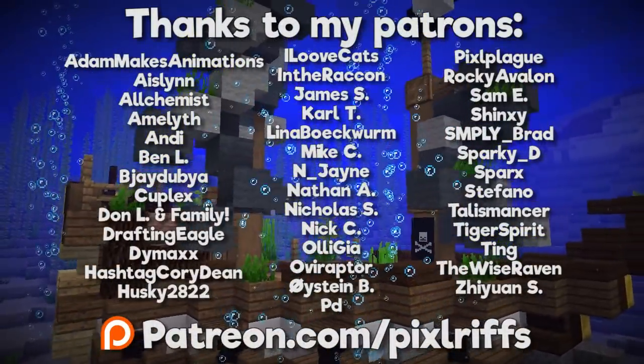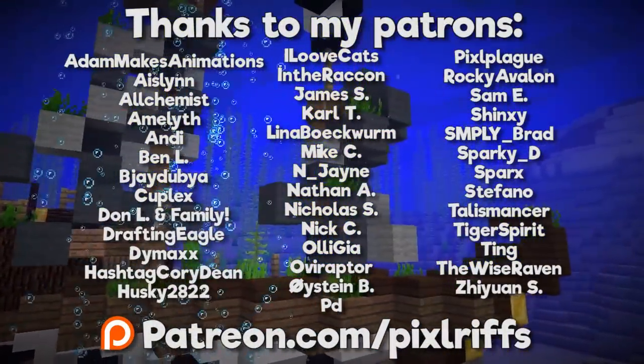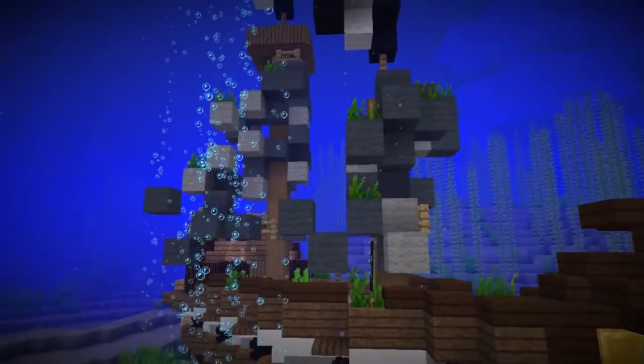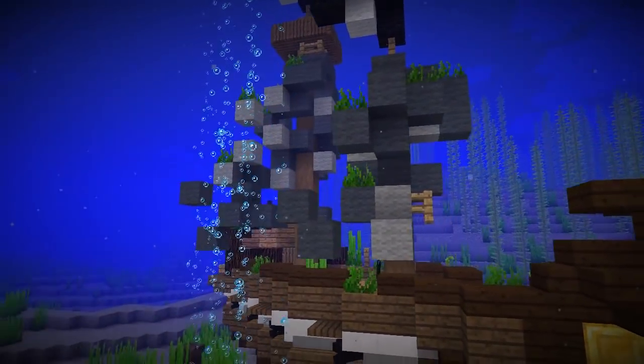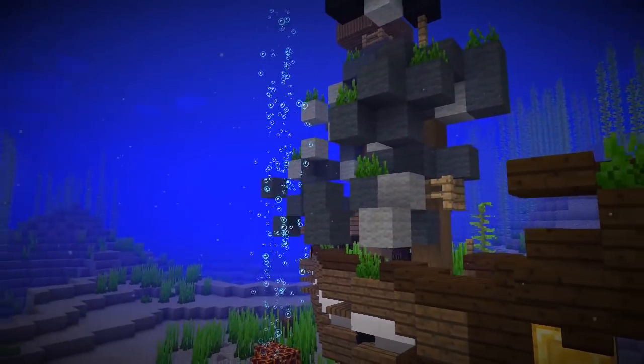But that's going to be it for this video. Thank you guys so much for watching. My name has been PixelRiffs. Leave a like on the video if you enjoyed it, subscribe if you want to see more, and I'll see you guys soon. Take care. Bye for now.